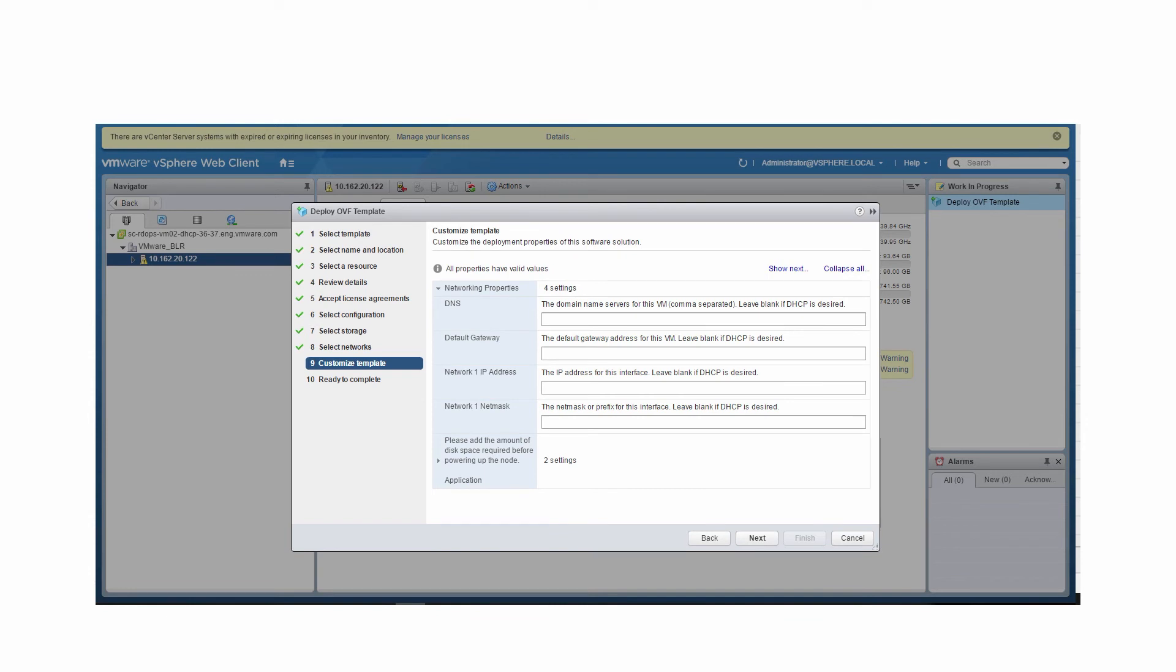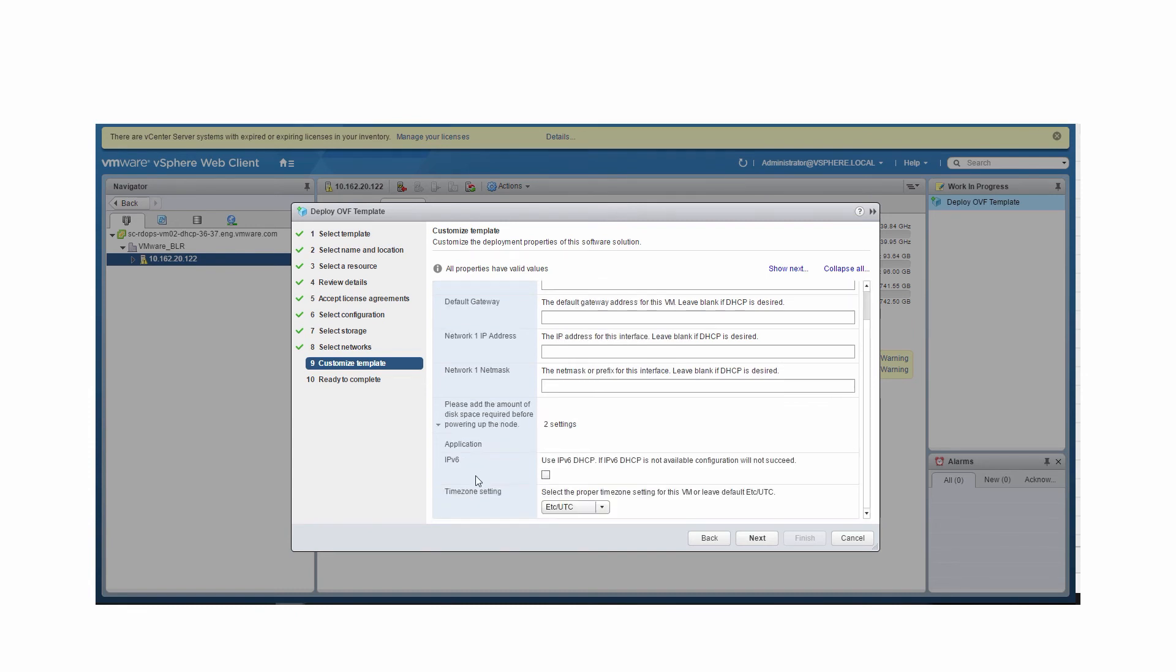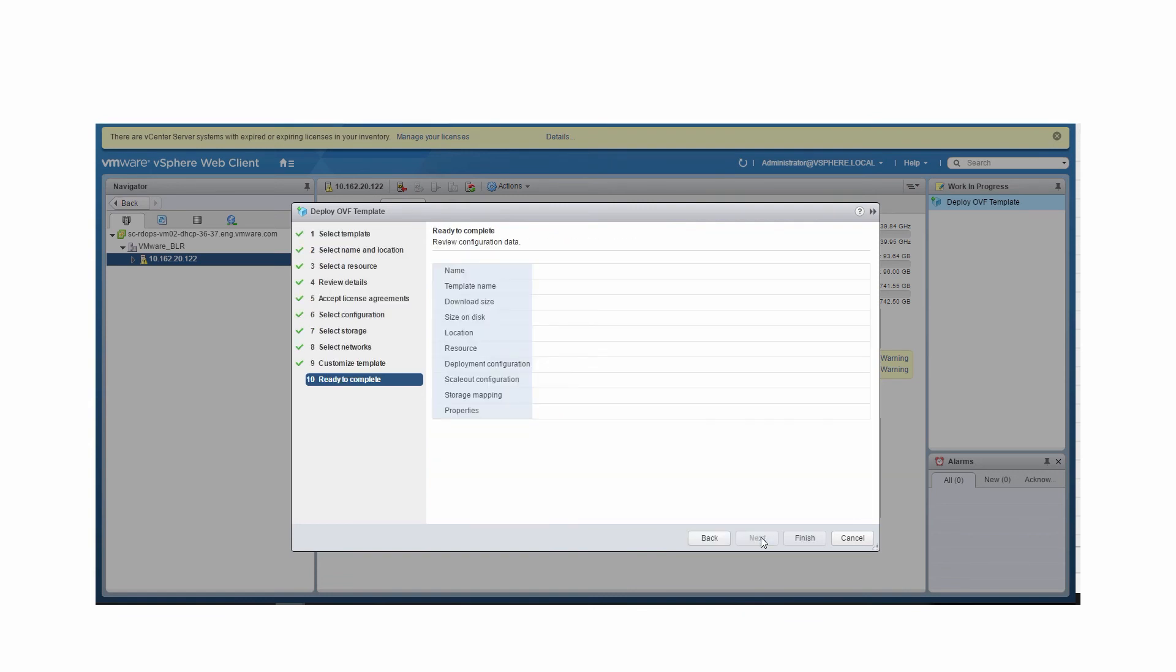In this example, we're using a dynamic IP address, so you can leave the entries blank for DNS, default gateway, Network 1 IP address, and Network 1 Netmask under Networking Properties. It's preferred to standardize the time zone setting to UTC. Click Next.